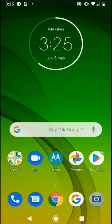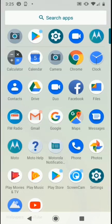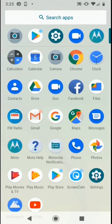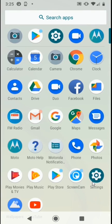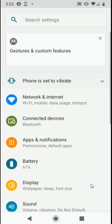Our first step, we want to place our finger at the bottom of our home screen and swipe up. This will open up our application menu. From here, we want to select our settings application. Once selected, our settings menu will appear.